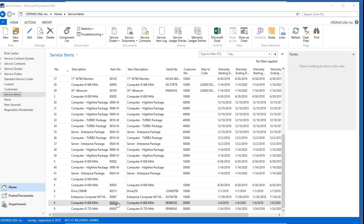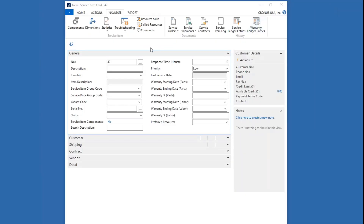Today we're going to go through the fields on a service item at a high level, just to give you a little bit more information about what is included in a service item. So let me move to a service item that I just started to create. I just clicked New on the service item and you can see we've got the number 42.